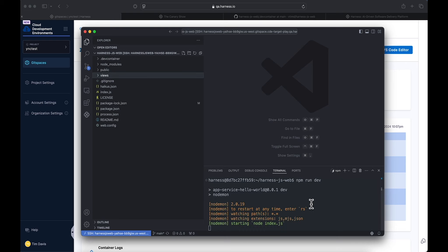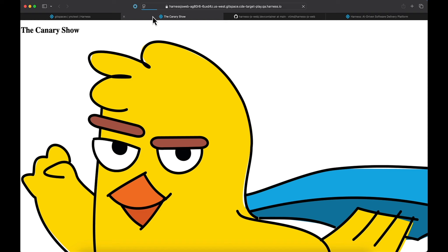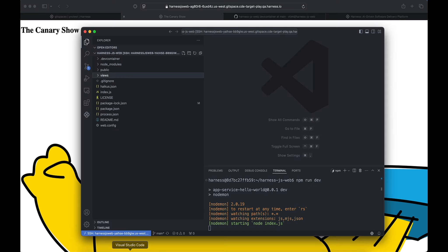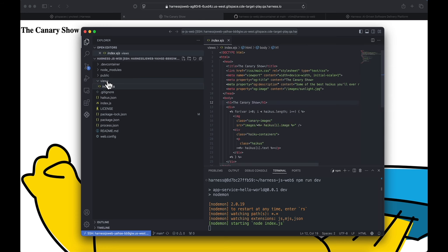All right. Now that that's running, let's go ahead and check out the app. We have the Canary Show. Now we obviously love our Canary here at Harness, but today's a special day. So let's make a little bit of a change here.